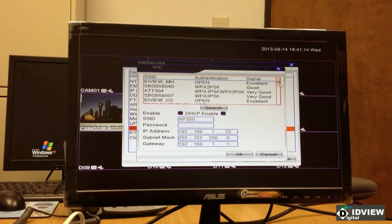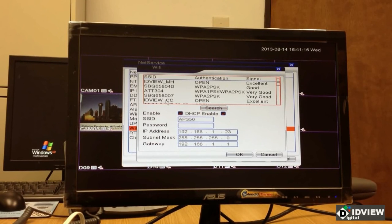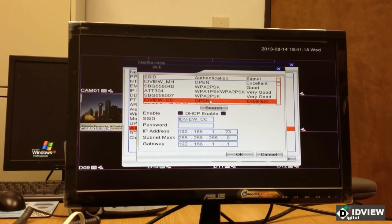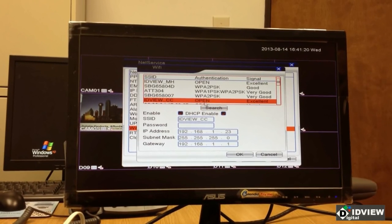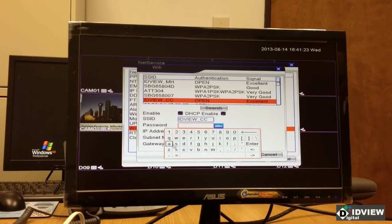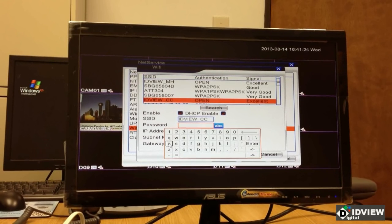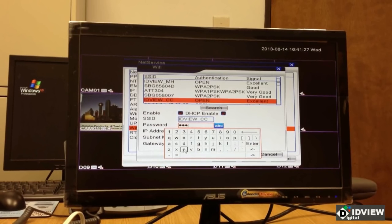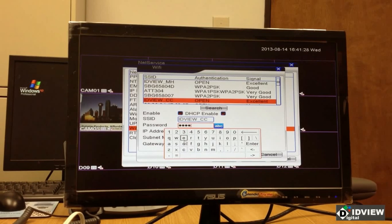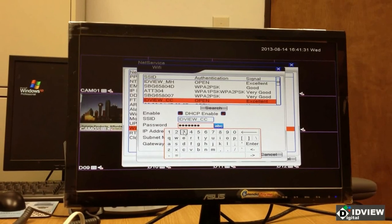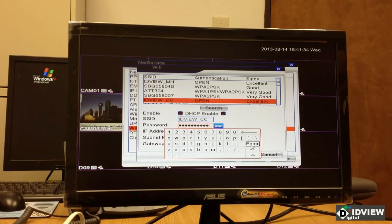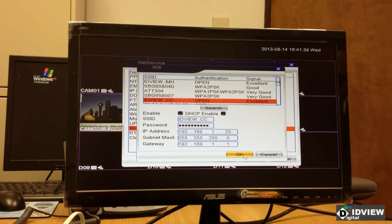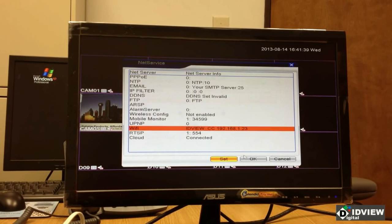Now, the network that I happen to want to use is my IDViewCC network, which is open, but I need to click on it and put in the password. Now, you must use the password that is associated with your network. This one happens to be ABCDE12345, but that is only correct for my network. I'm going to hit OK.